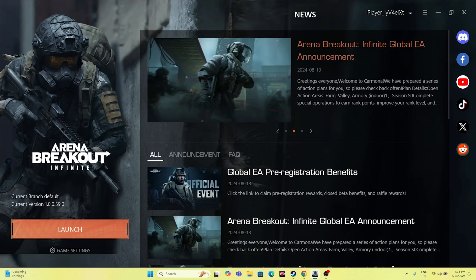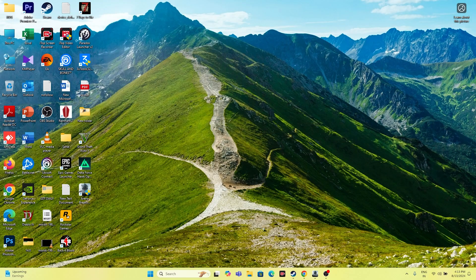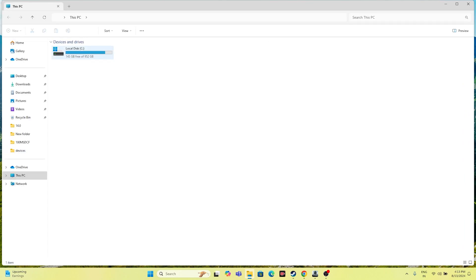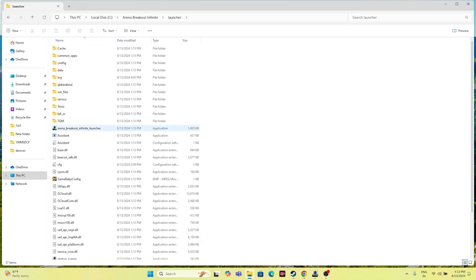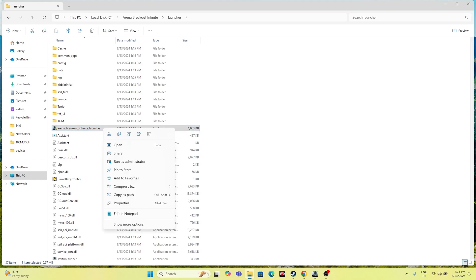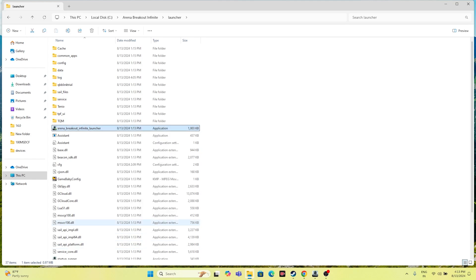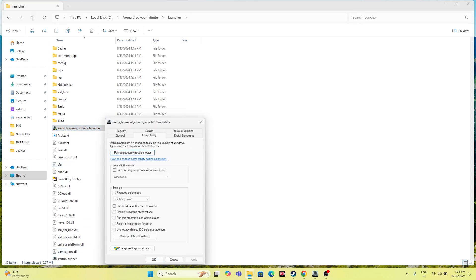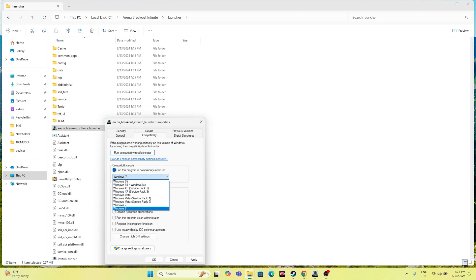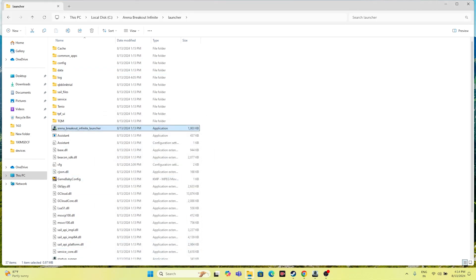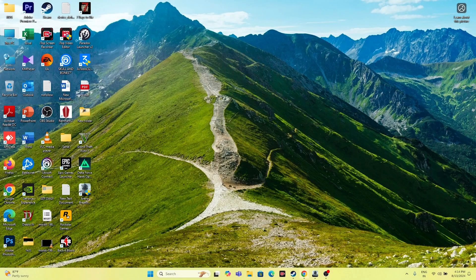Next, run the game in compatibility mode and as administrator. Navigate to the Arena Breakout Infinite launcher in C:\Arena Breakout Infinite, right-click it, go to Show More Options, then Properties, then Compatibility. Check Run this program in compatibility mode and set it to Windows 7 or Windows 8. Also check Run this program as administrator. Click Apply and OK, then try launching the game.